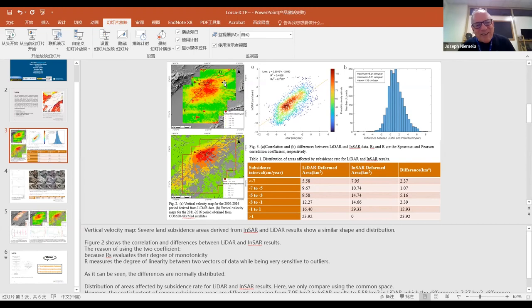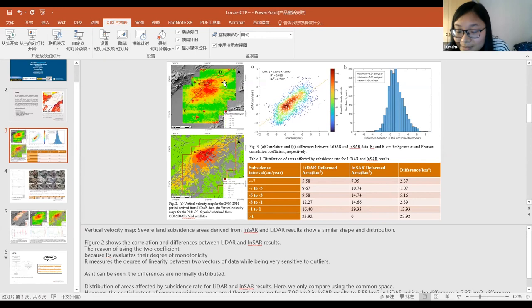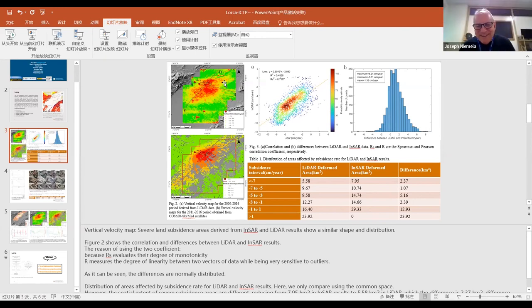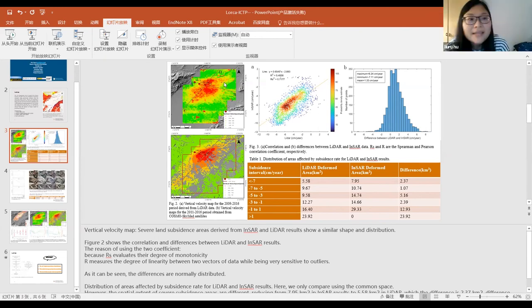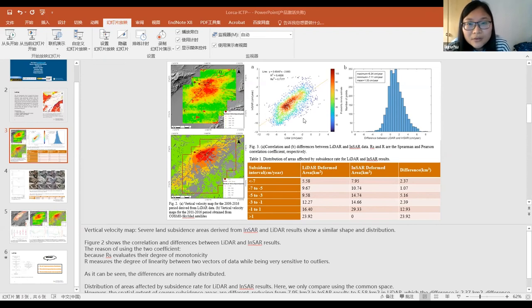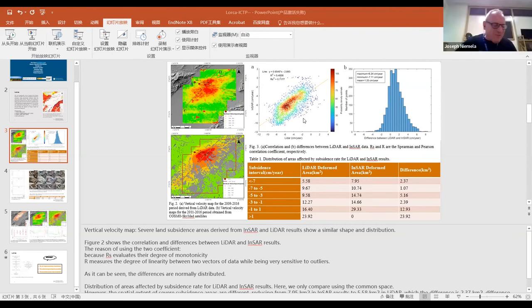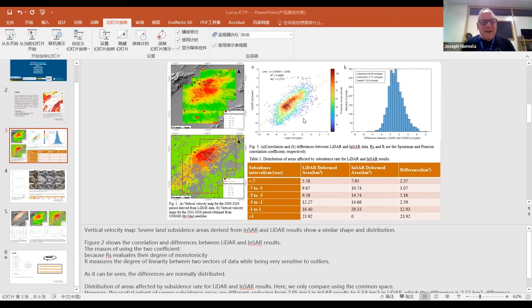You talked about GNSS but didn't clarify it. GNSS — yes, GNSS is like GPS, Global Navigation Satellite System.